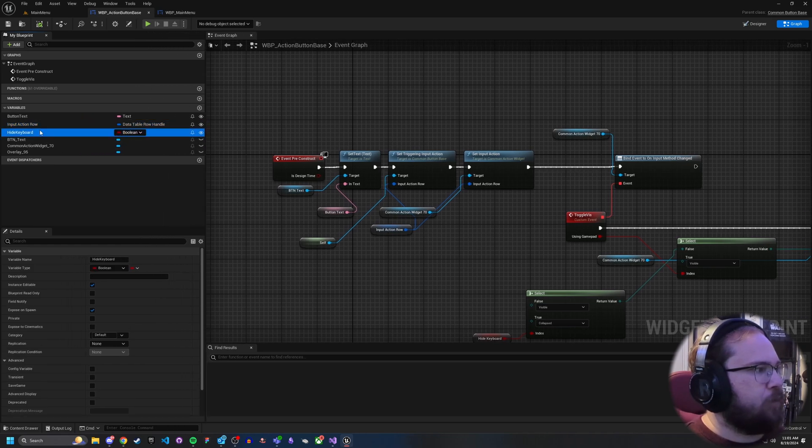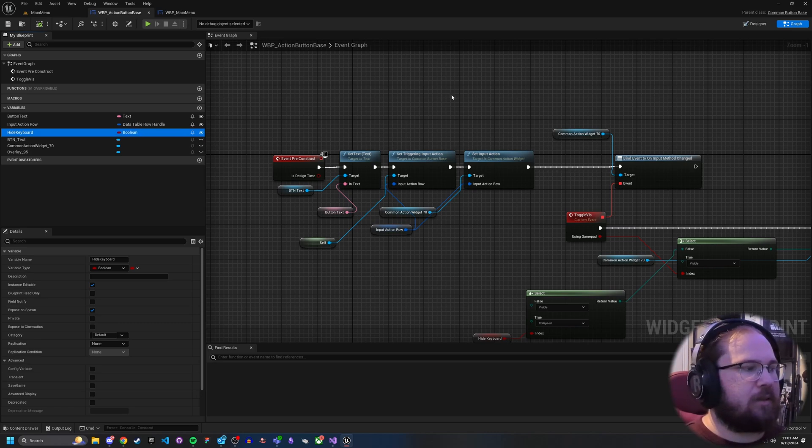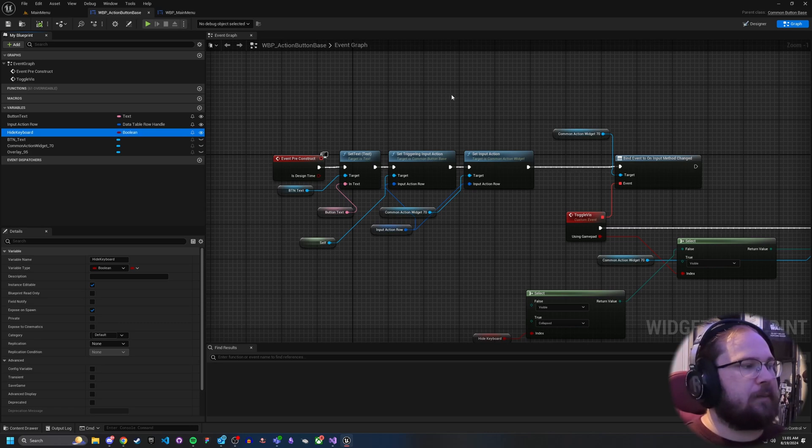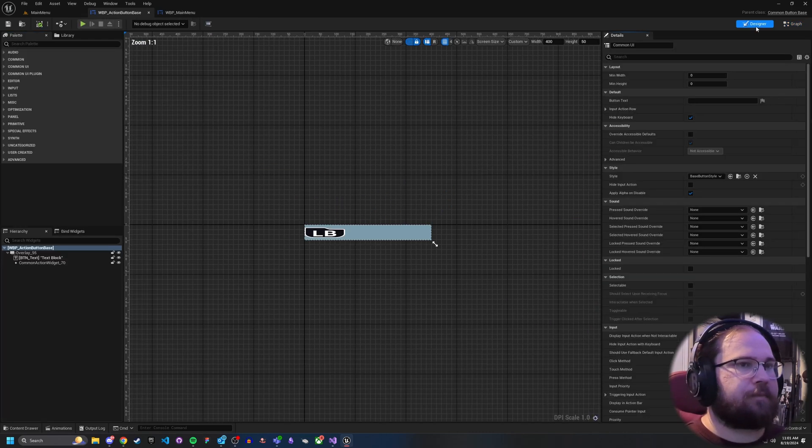I've got a boolean called hide keyboard, and then I've got some elements of my actual button itself. The reason why I did this is I wanted to set this up to be as flexible as possible, so if I want to use this going forward, I can do so.